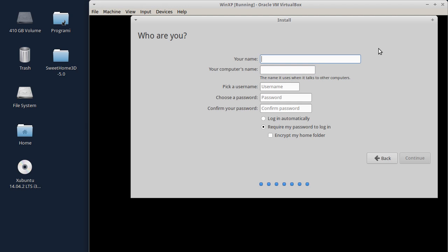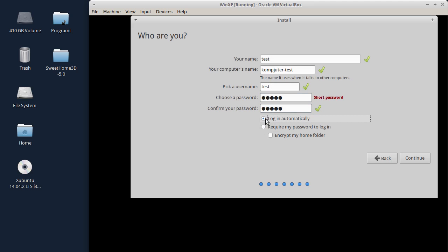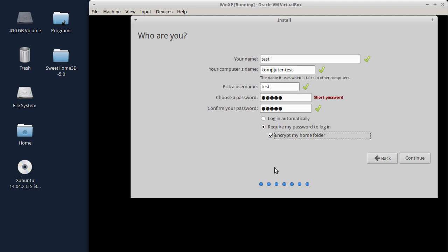Traži da upišem podatke o sebi. Na primer, mogu da upišem ime - stavit ću samo 'test'. Automatski je dodeljeno ime kompjutera 'test-virtualbox', možete da izmenite. Ovako će se zvati vaš host. Korisničko ime isto će biti 'test'. Šifru ću staviti neku kratku. Imam dve opcije: ako izaberite prvu, korisnik test će se logovati automatski bez potrebe da se ukuca šifra. Ako izaberite drugu opciju, bit će potrebno ukucati šifru. Može se izabrati i opcija da bude šifrovan home folder korisnika. Za potrebe ovog tutoriala to nije potrebno.